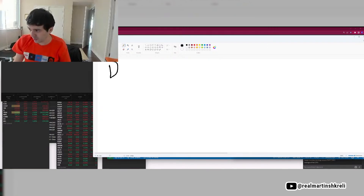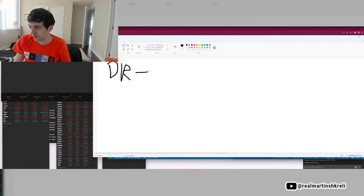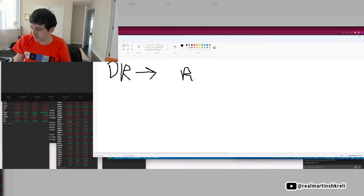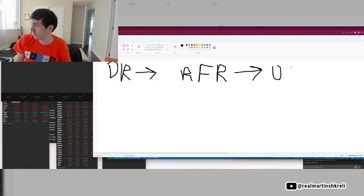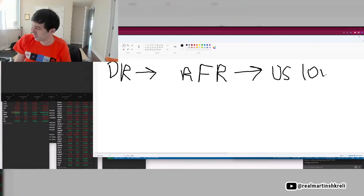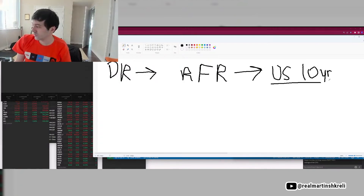Basically the way the discount rate works is you start with the risk-free rate. I also have a tablet to draw, so I'm using my mouse right now, which isn't very great. And the risk-free rate is generally defined as the U.S. 10-year, which basically is a barometer of inflation. So this is equal to inflation.